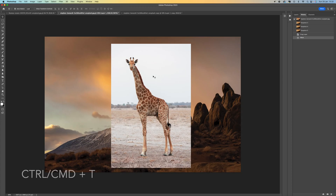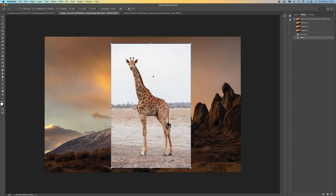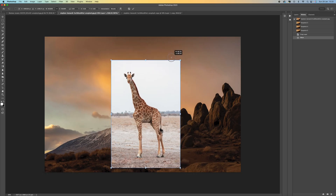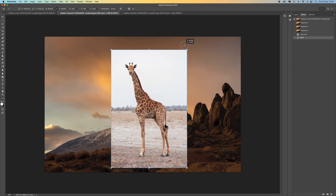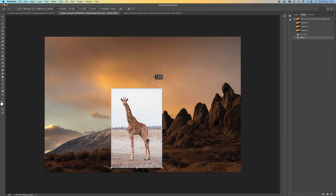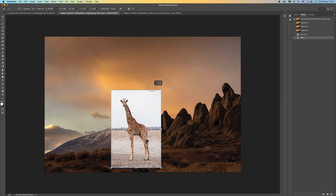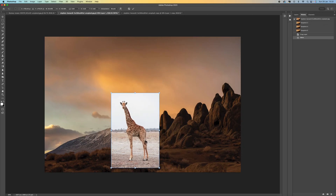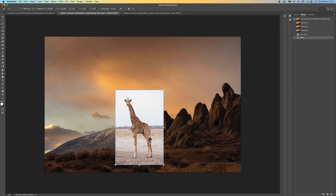What we want to do is scale this, so we press Ctrl/Command T to transform the image. This is really important — you want to hold the Shift key down and then click on the square and drag in. This will keep everything in proportion so we can position this wherever we want.